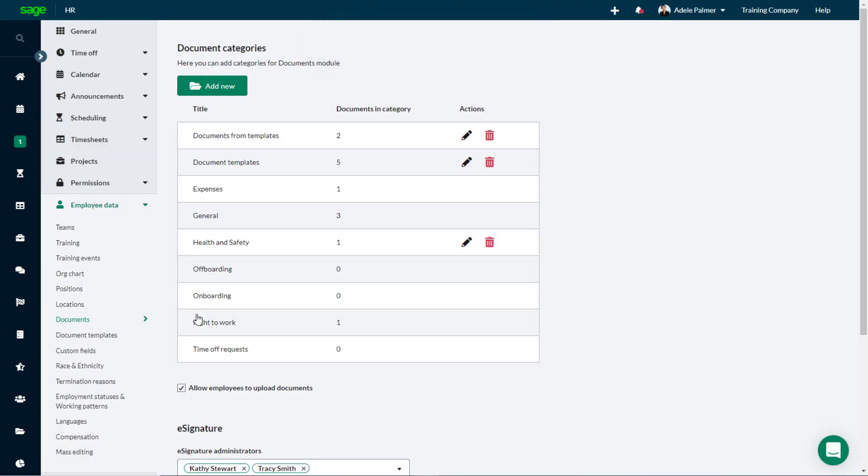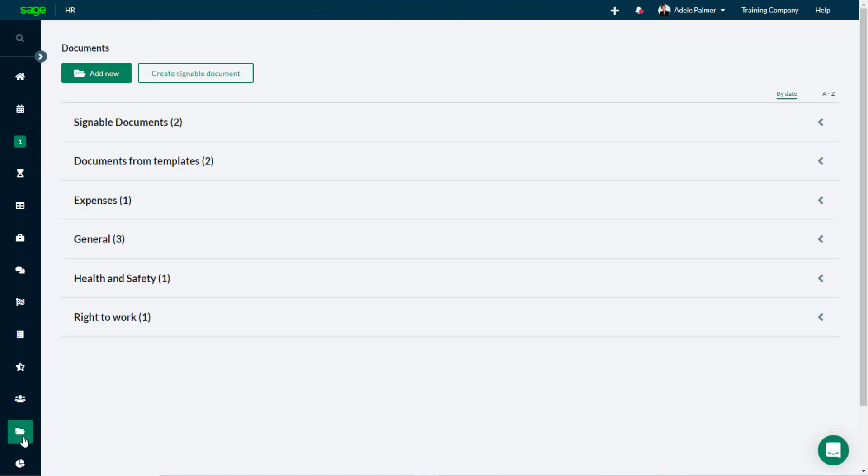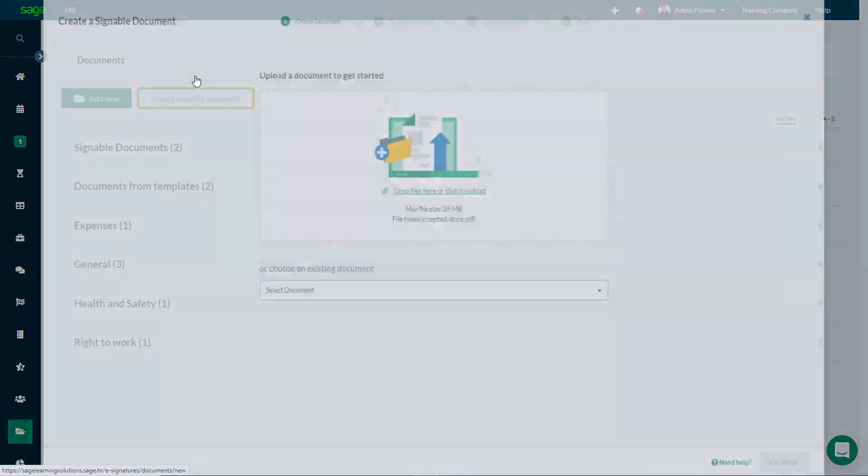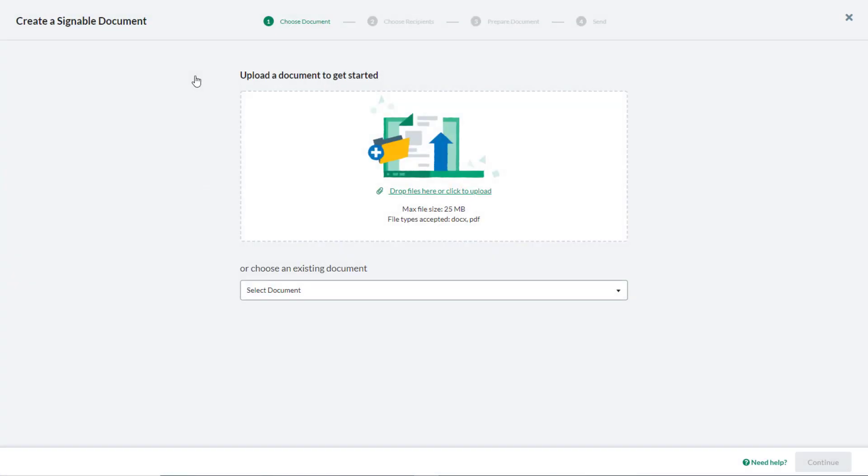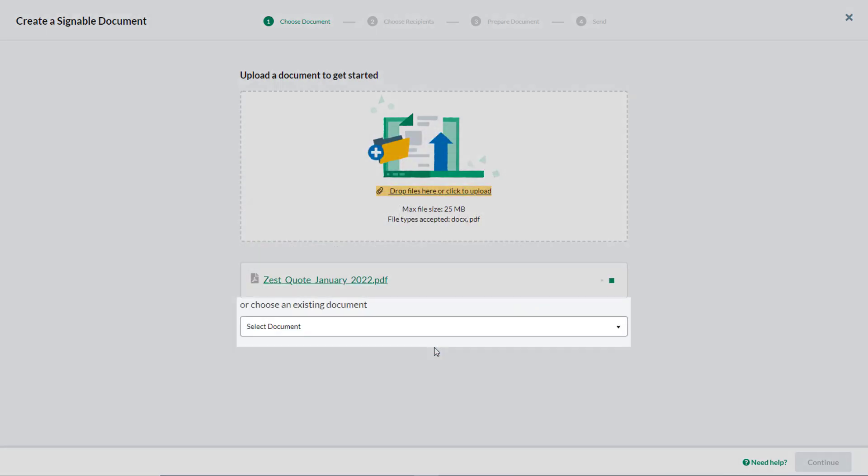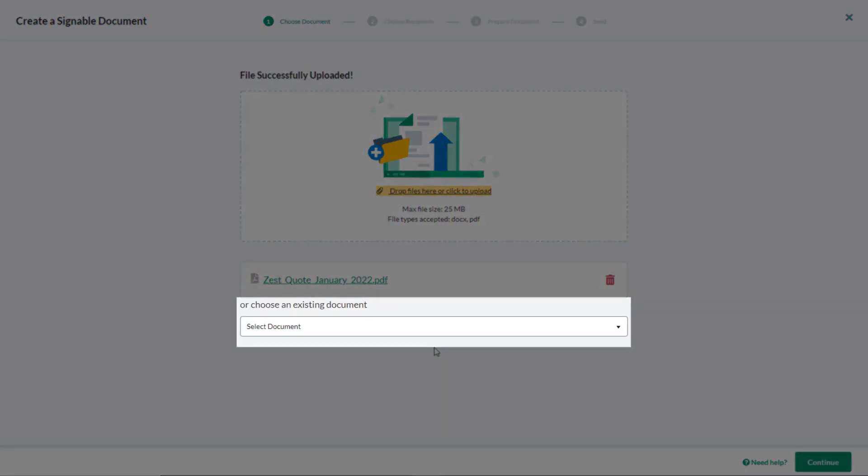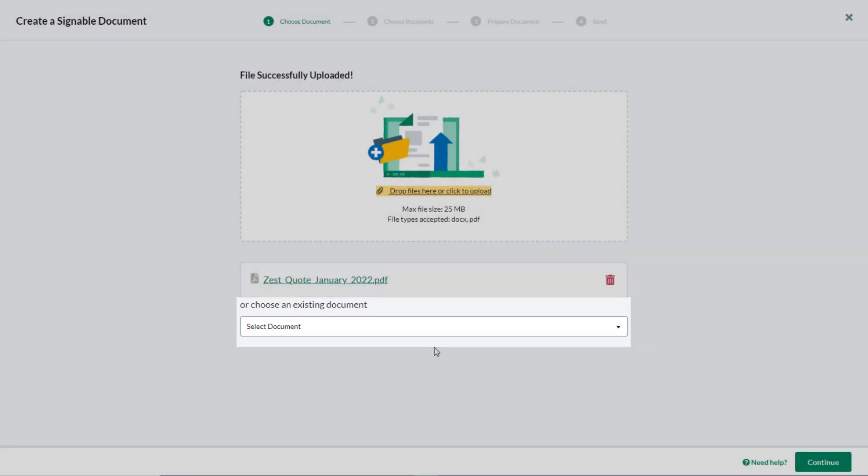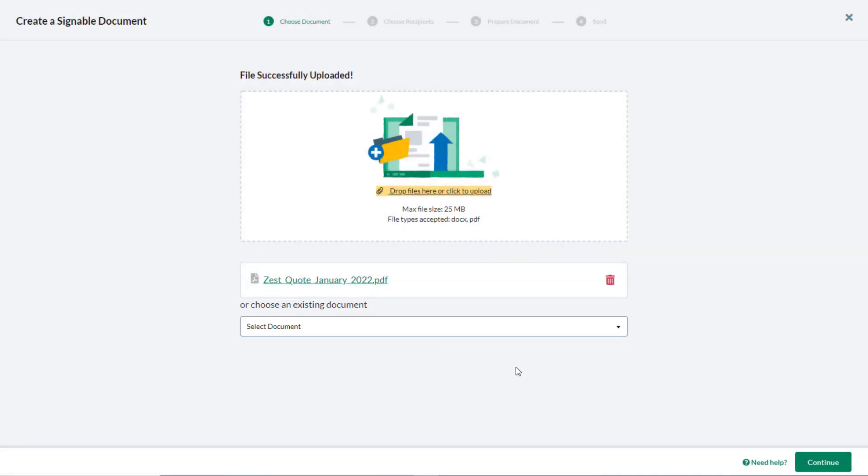To create a signable document, from the left-hand menu select the Documents tab, then click Create Signable Document. In the wizard that appears, begin by uploading a Microsoft Word or PDF document to be signed, or select a document that has already been uploaded to the system, then click Continue.